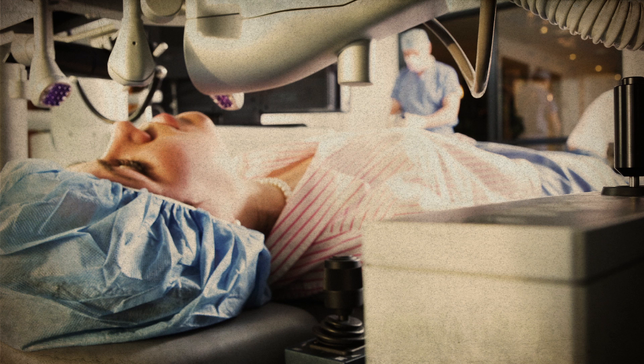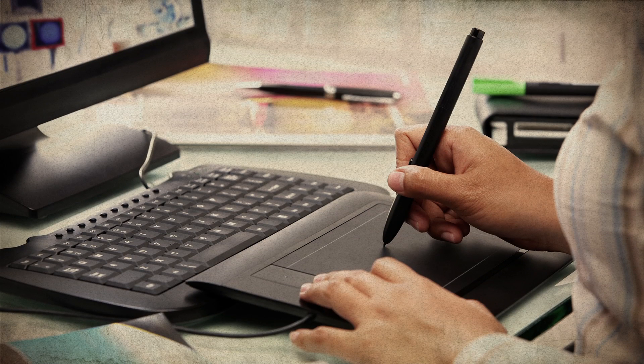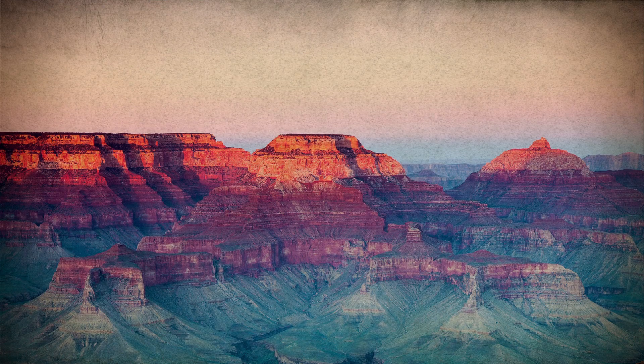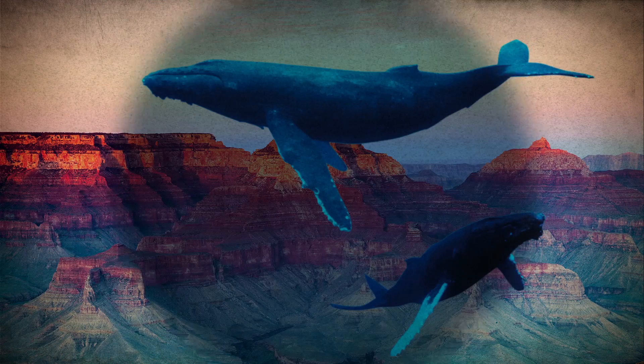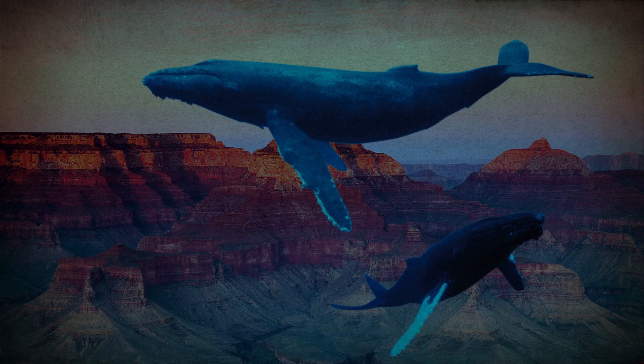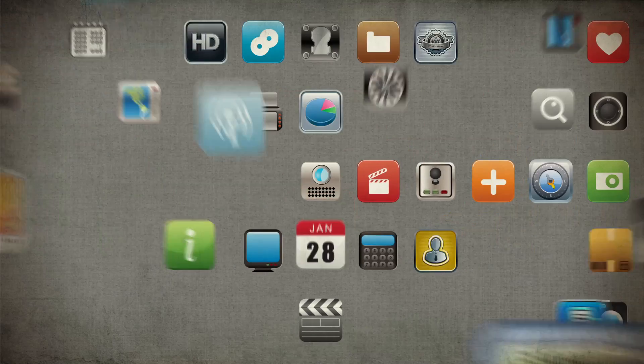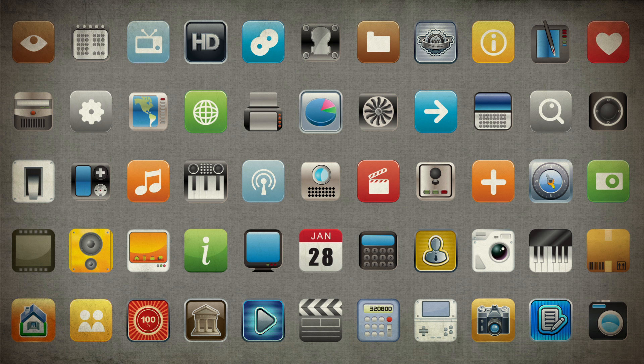Today, doctors use computing to visualize and improve surgeries. Digital artists use computer science to transform photography and make the everyday remarkable. Developers use computer science to create apps that help us stay connected.